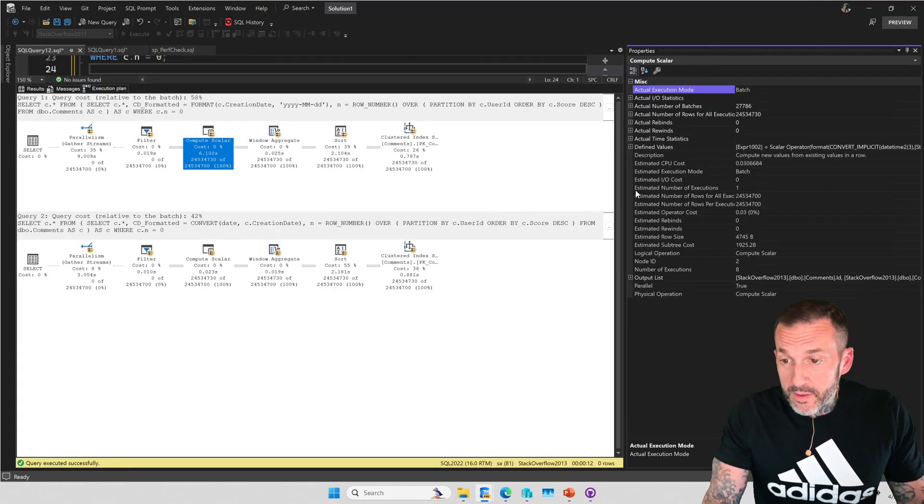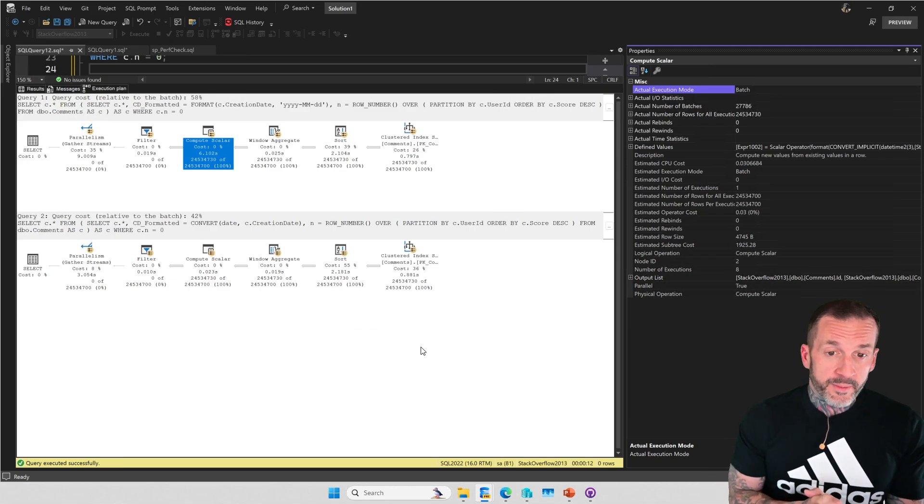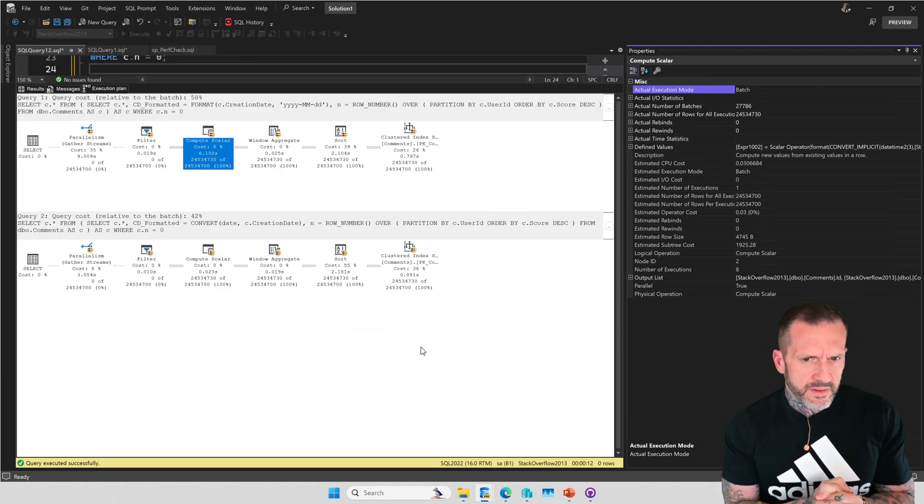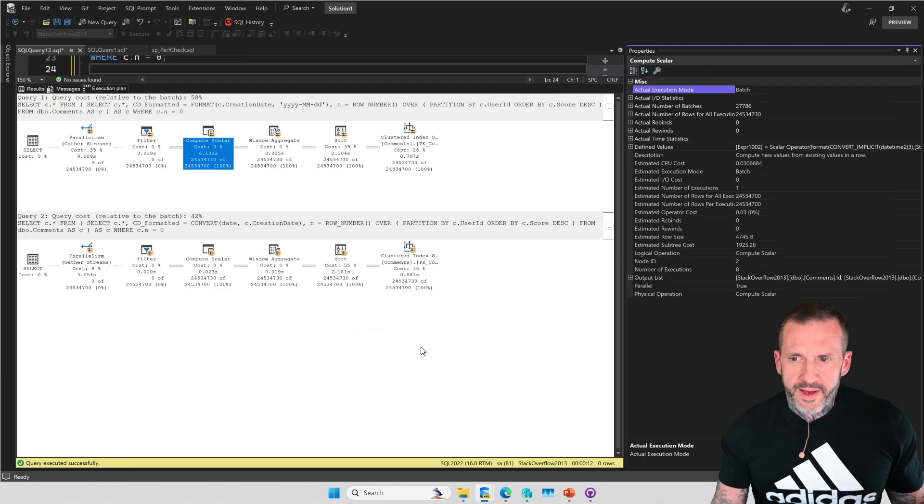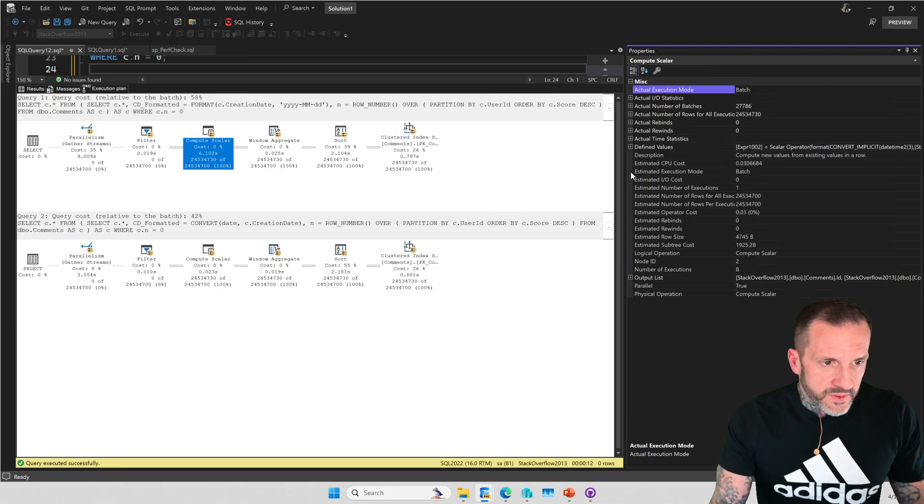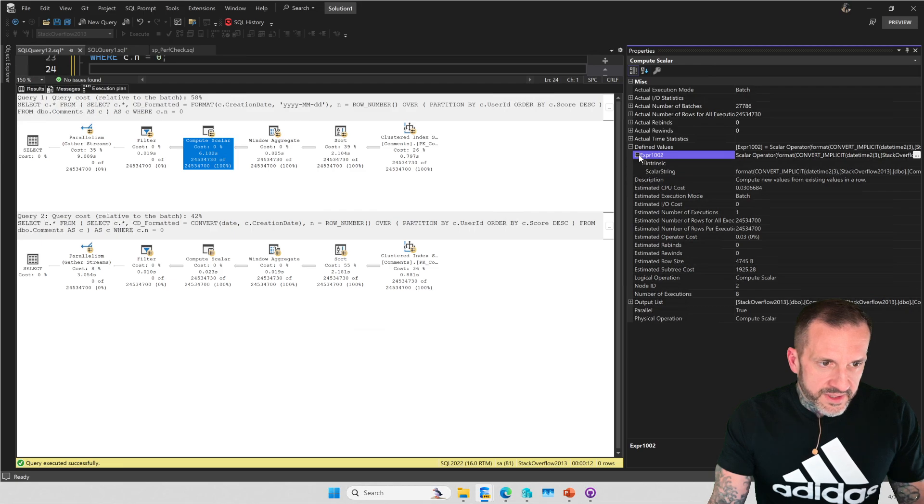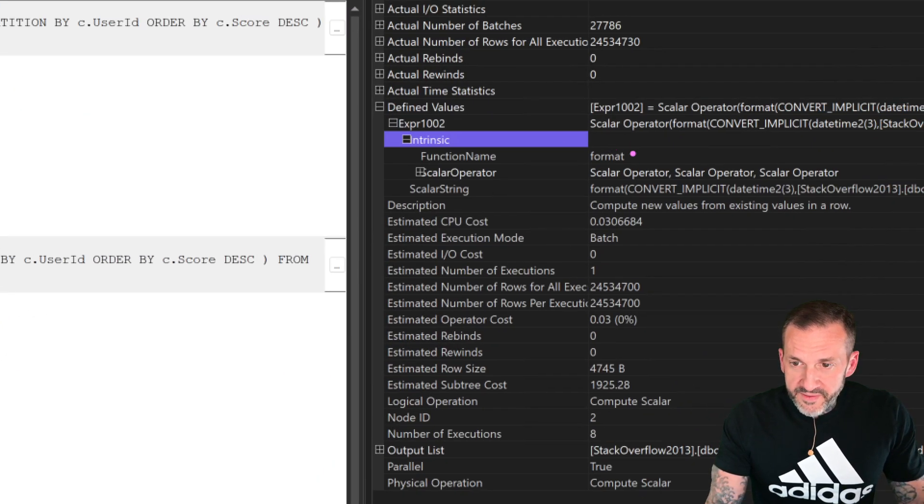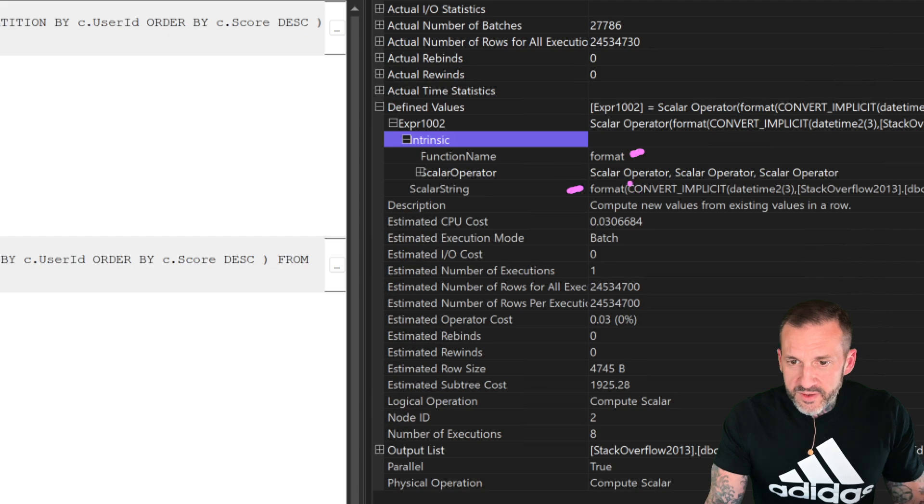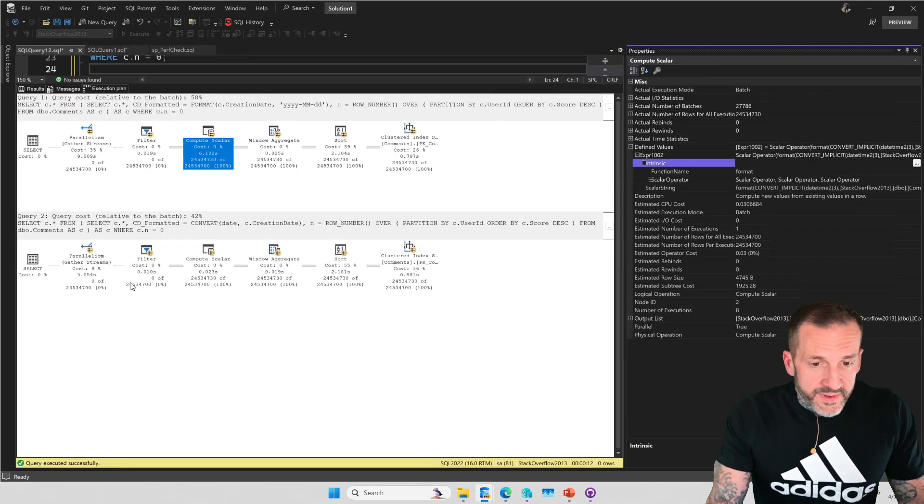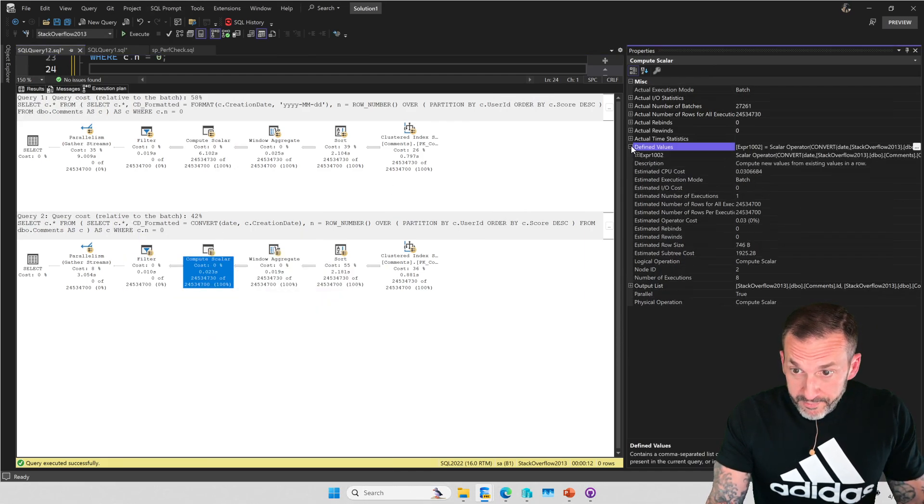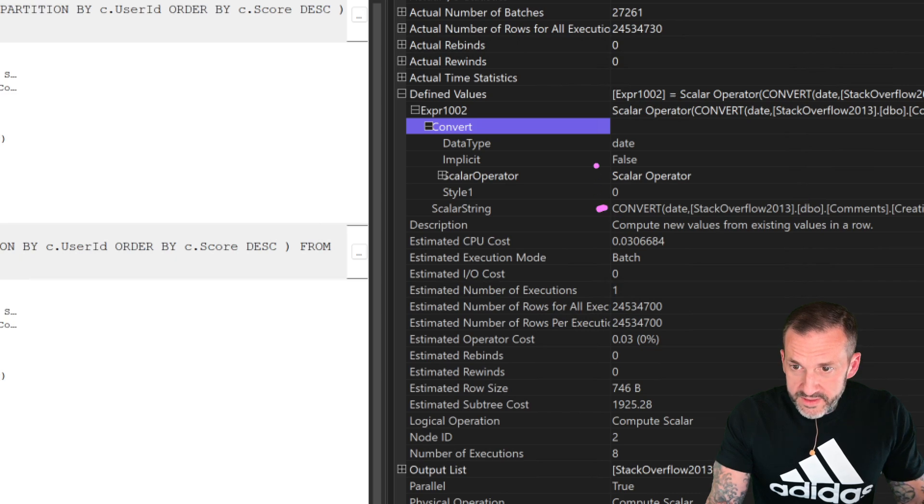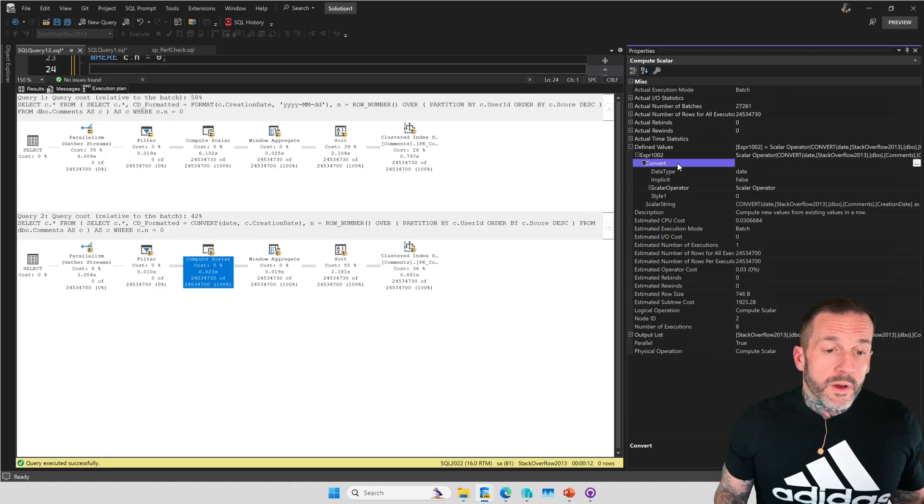If you go to the properties of the compute scalar, so if you're looking at an execution plan and you're using the format function and you notice that there's a compute scalar that takes a strangely long amount of time, you might want to just verify that. One easy way to do that is to go to the defined values. You'll see the list of expressions that the compute scalar is responsible for computing. And if we zoom in up here, we will see the function name for this one is format, and we'll see all the stuff that format is doing in there. And that's where the six seconds goes. The compute scalar down here, same deal, except this one is going to show us convert, and we're going to see the work that the convert does in here.